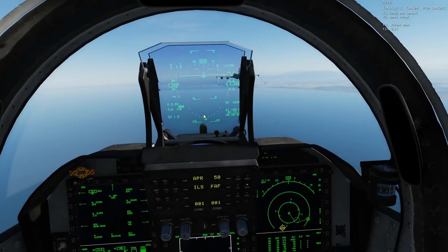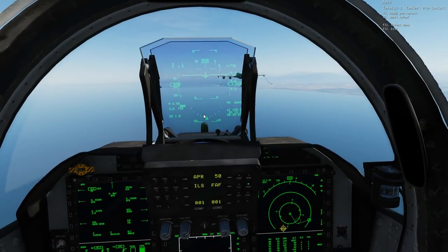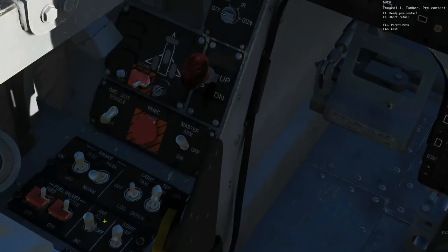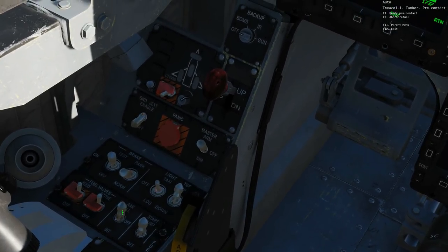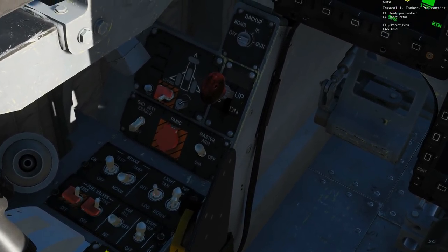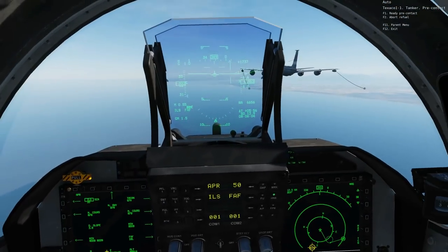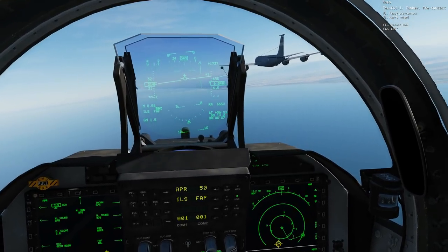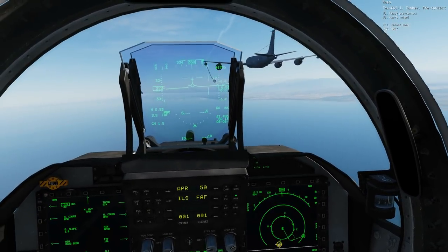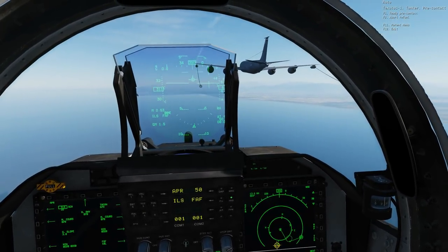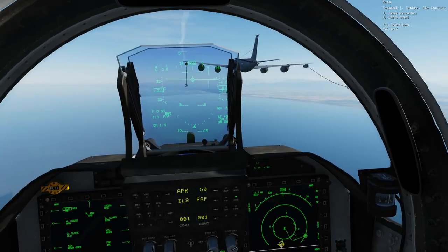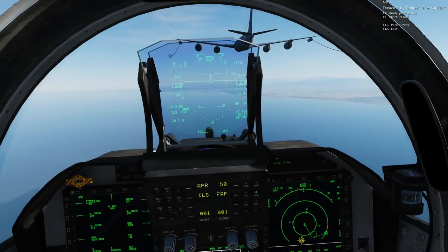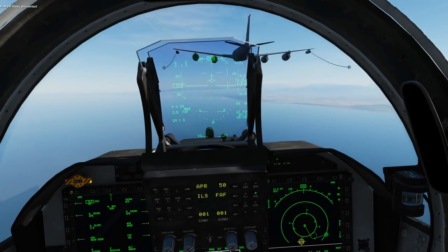I'm going to go in first. I need to set my configuration switch: air-to-air refuelling up for all tanks, off, or internal only — we're going to go internal only in this case. Then I'll move into formation with the tanker, and when I am in formation I'm going to press F1 for ready pre-contact. Up on the top right screen you can see the status.